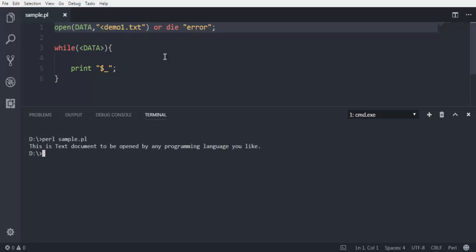So this was a short demo on how to open a text file and how to print out the content from it on command prompt.